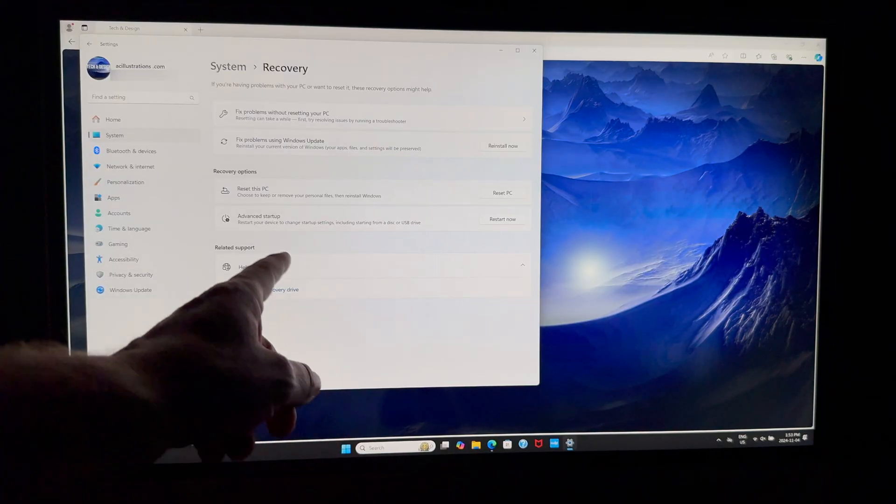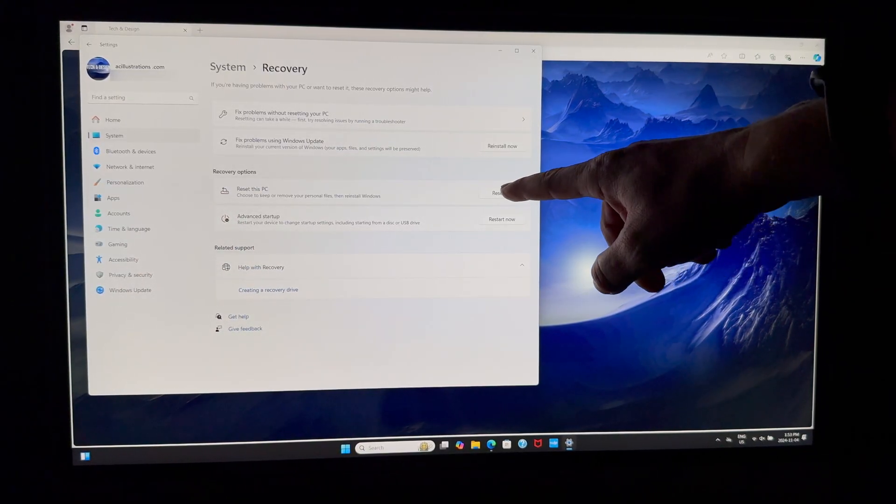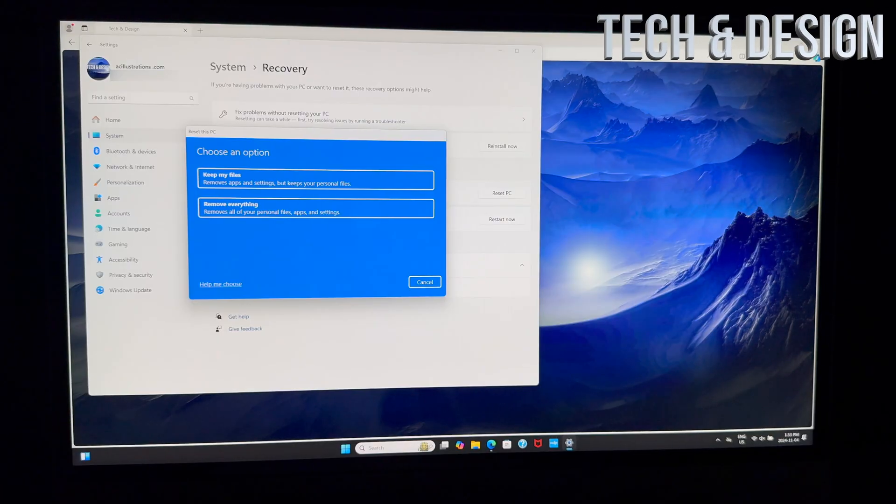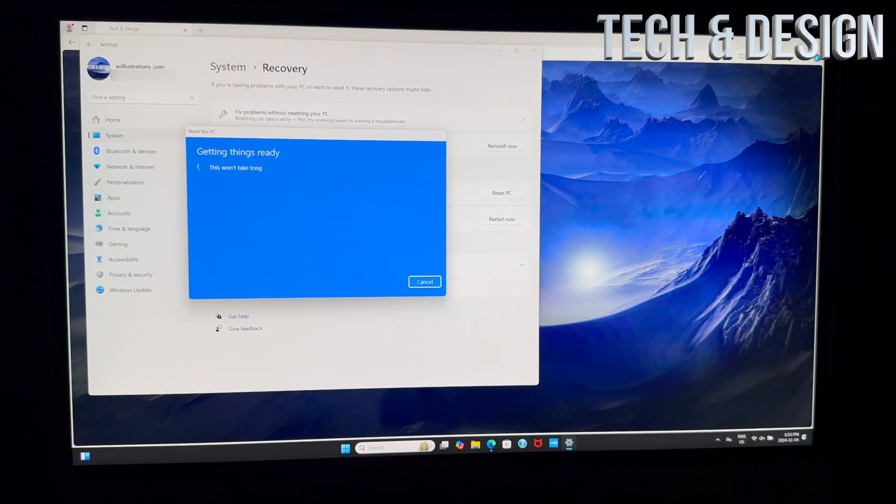And then from here we can choose an option. We can keep our files or remove everything. We want to remove everything—that's the safest thing to do if you're selling this or returning it.